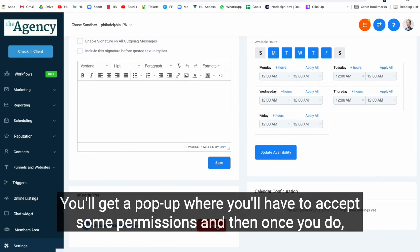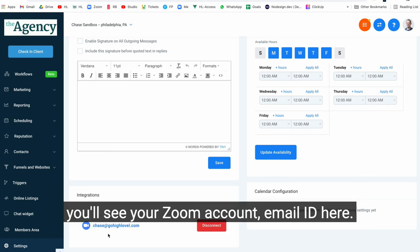You'll get a pop-up where you'll have to accept some permissions, and then once you do, you'll see your Zoom account email ID here.